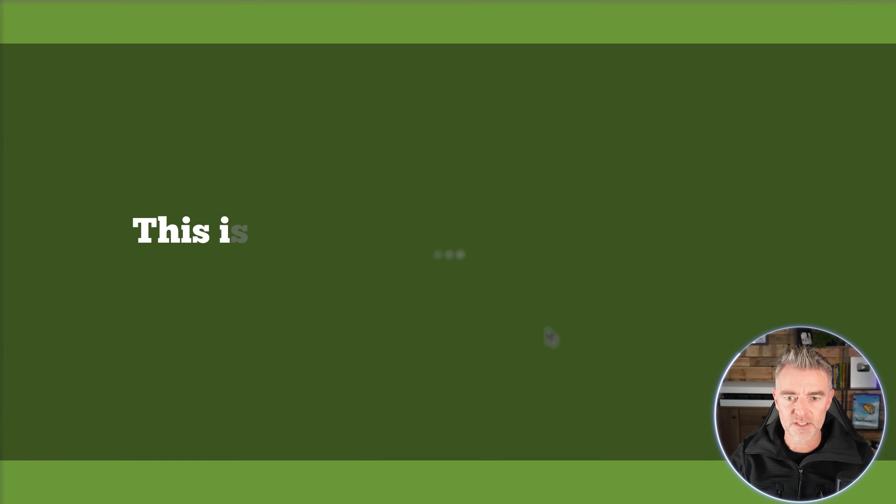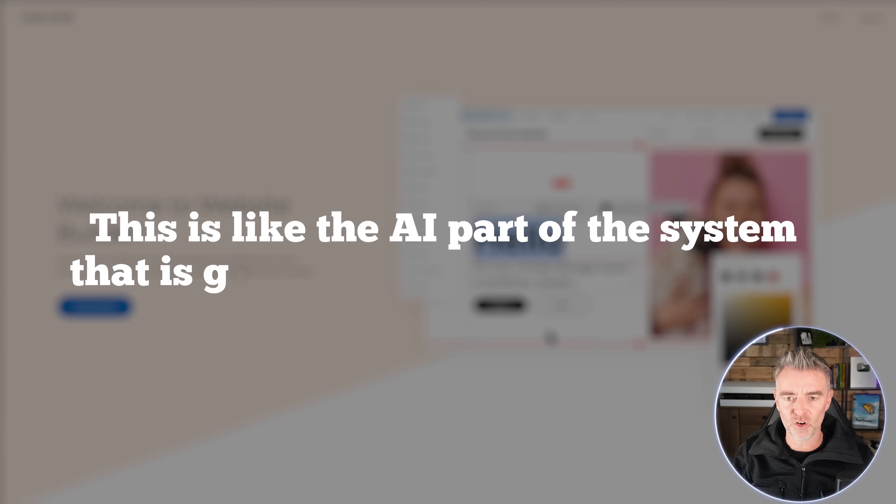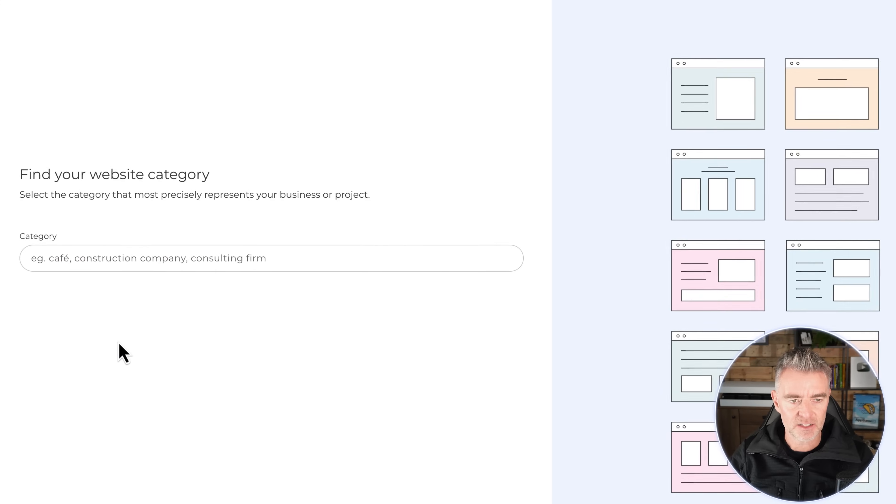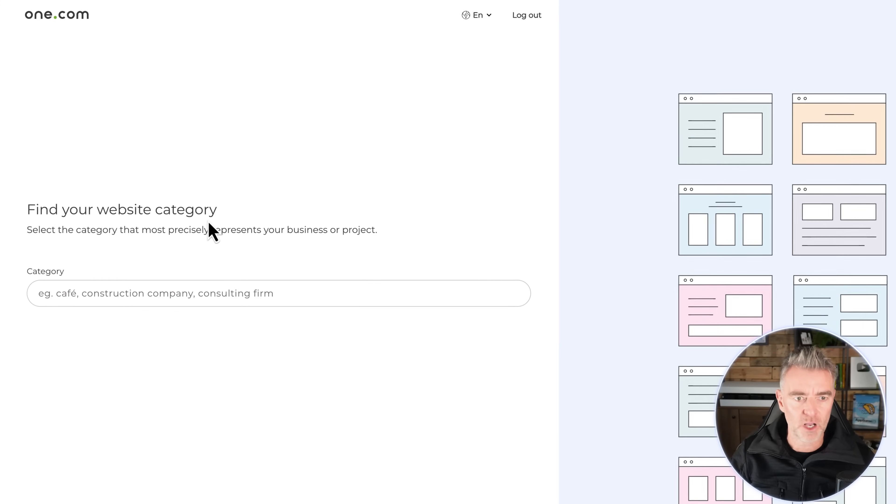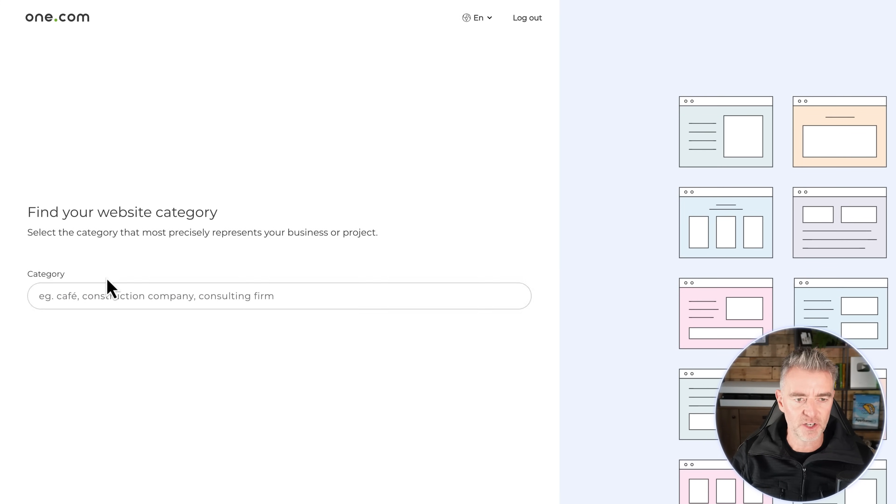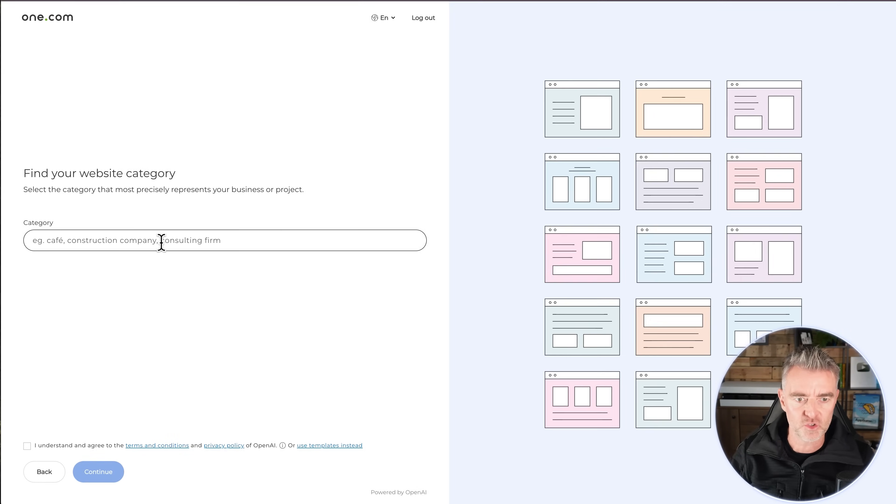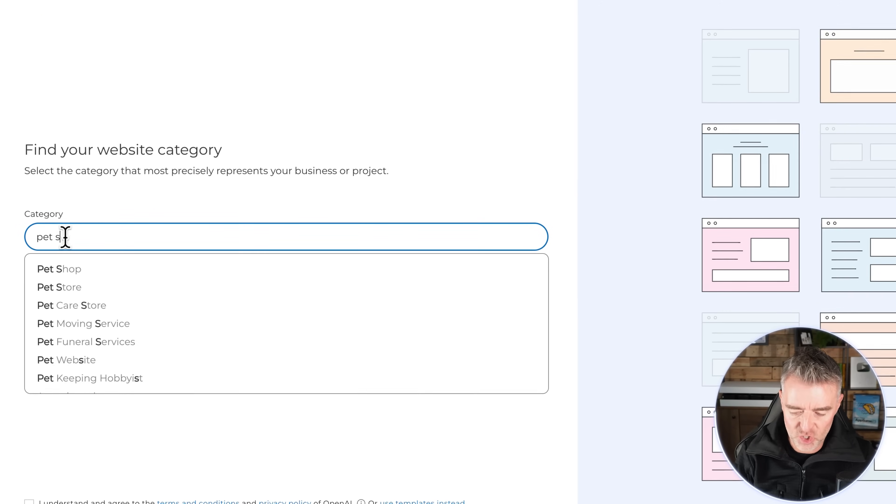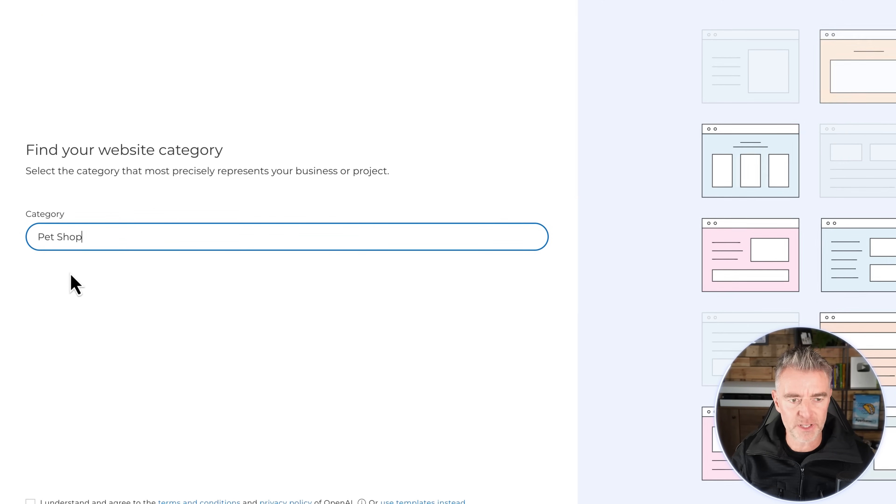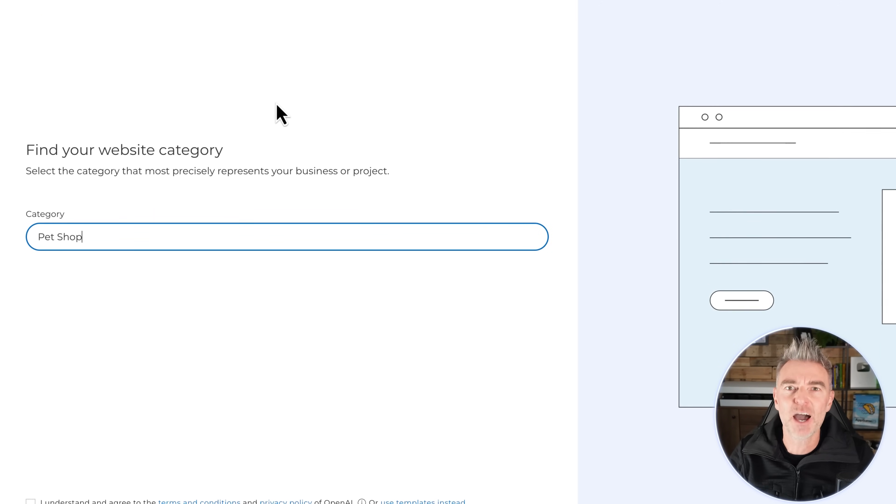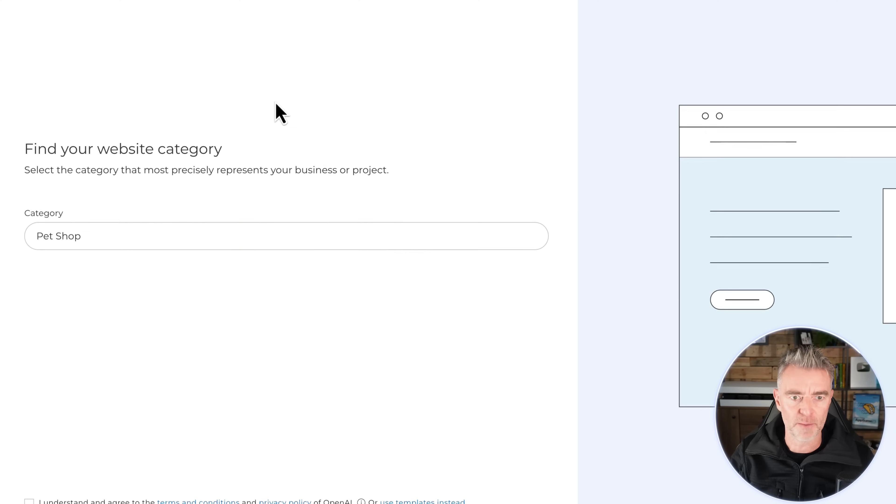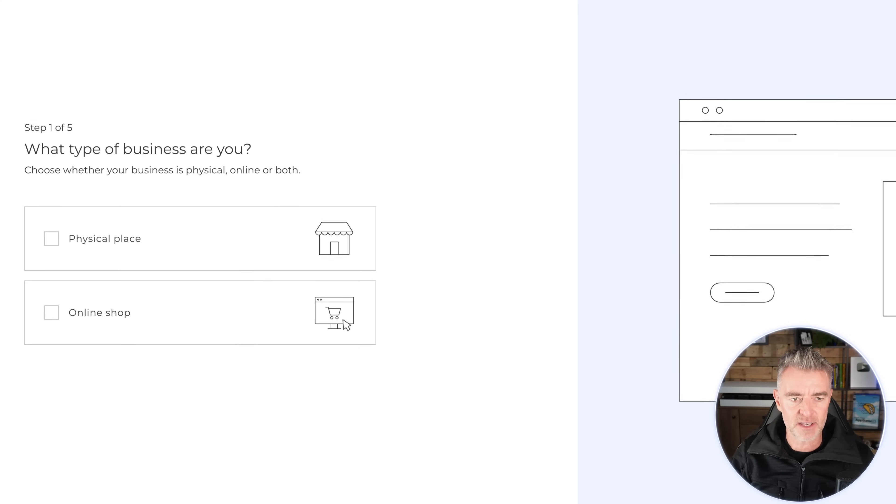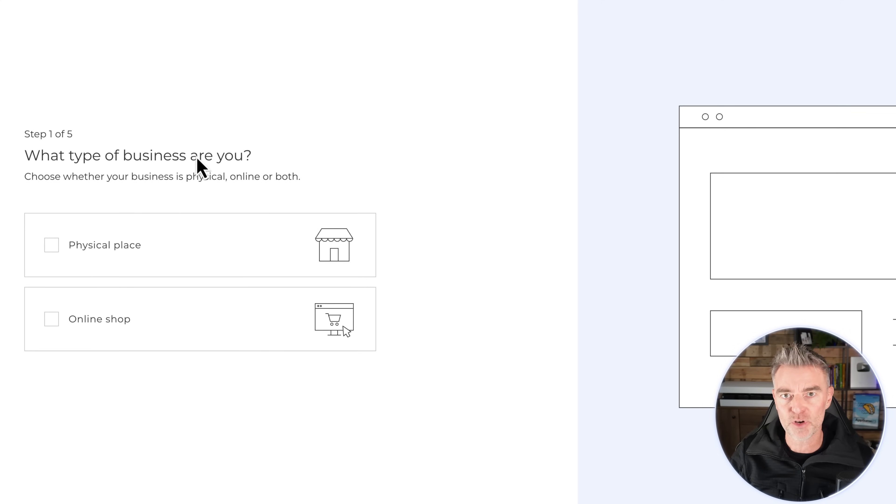So here we go, this is the AI part of the system that's going to help build our website. Let's click get started. First of all, it's going to ask us about the website category. So you're going to just put in there exactly like it says - are you a consulting firm or a construction company? So I'm just going to put that I'm a pet shop, just for simplicity's sake. That is effectively what I'm going to be doing. I'm selling cat beds, but the general category is an online pet shop. And then I'm going to move on to the next phase.